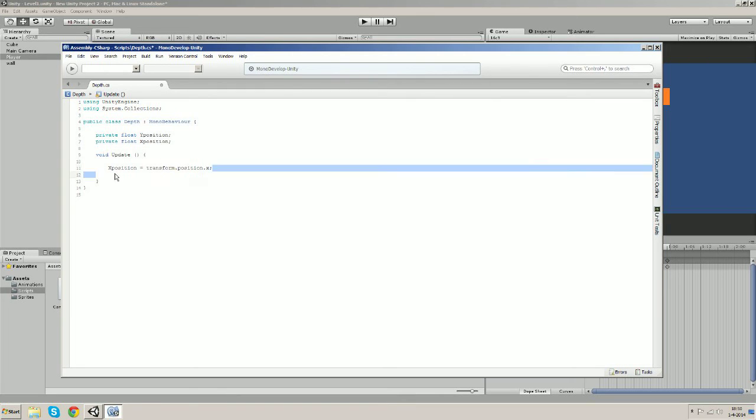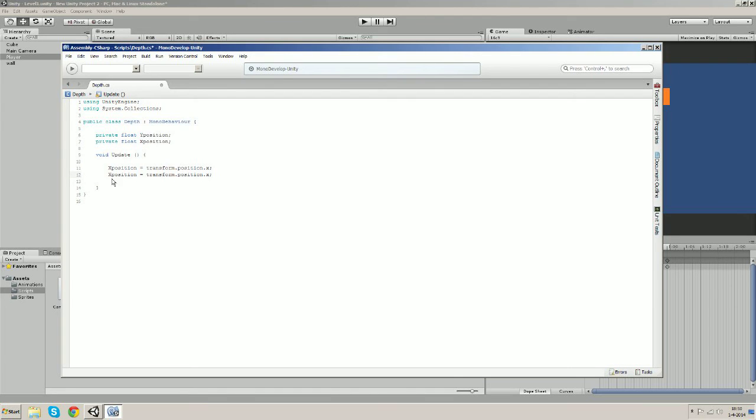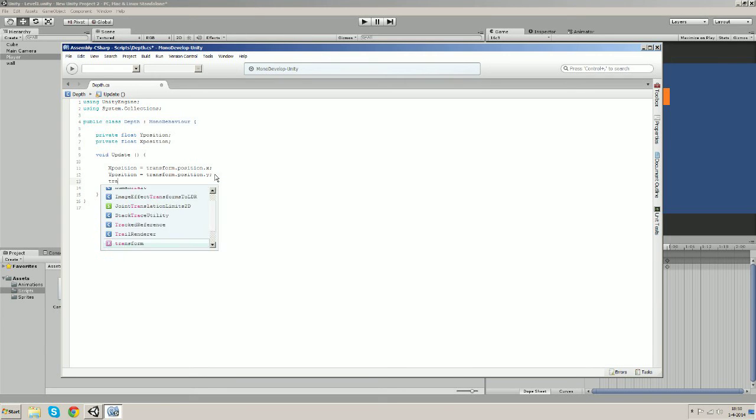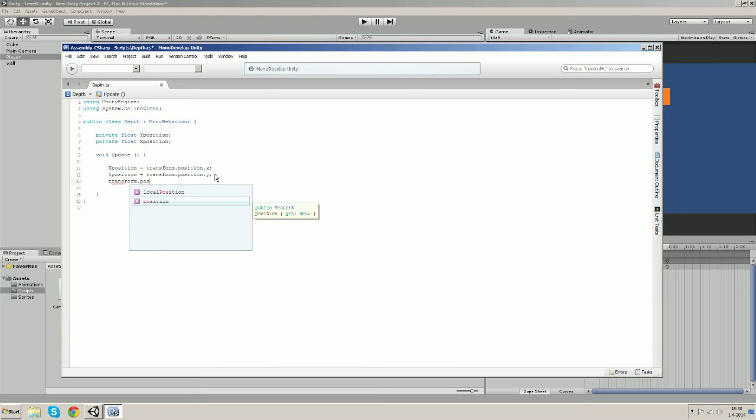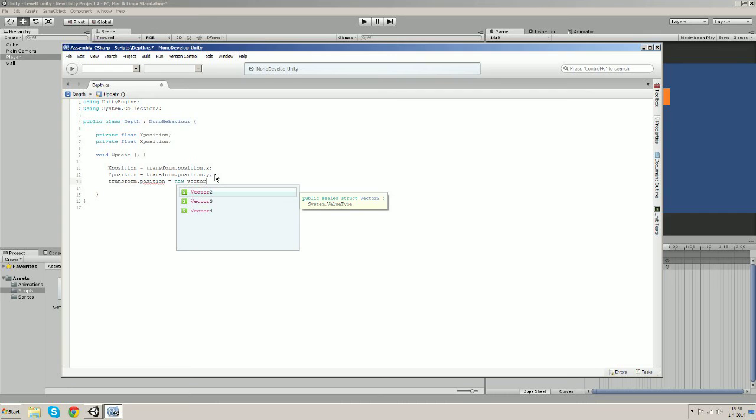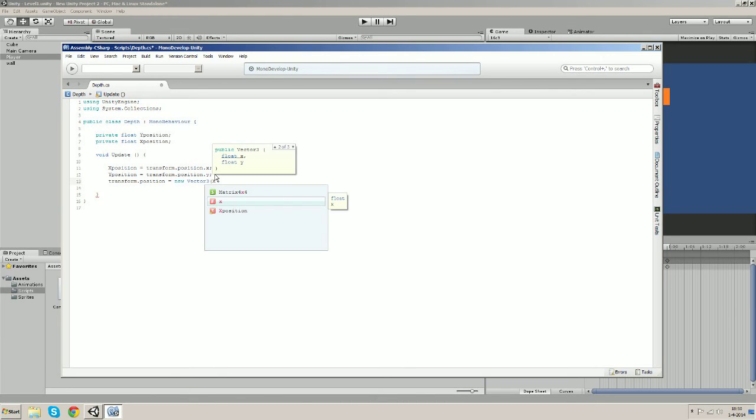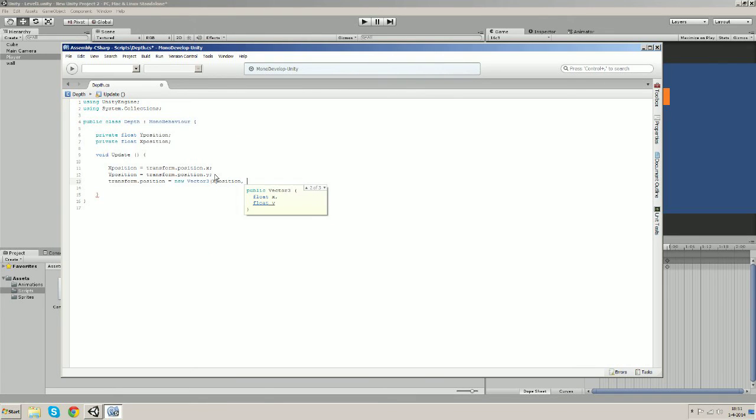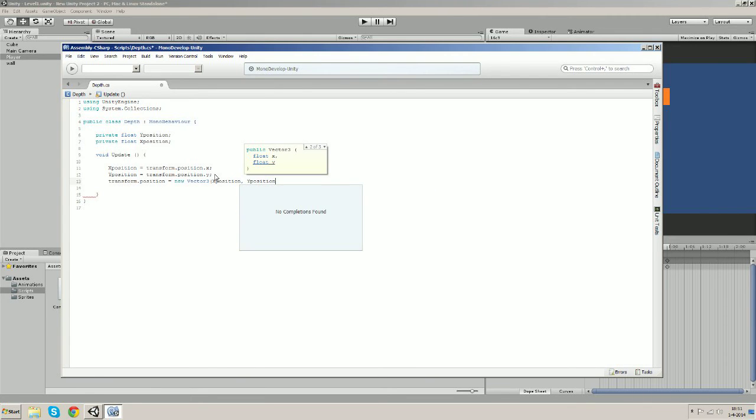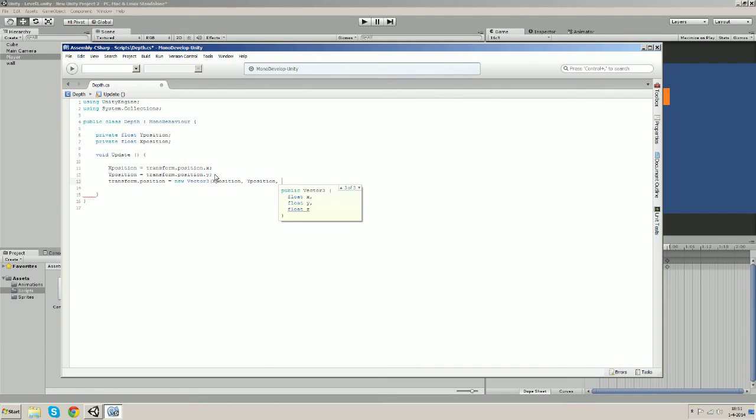Yeah and let's do the same for the y position. Okay and now let's just use transform.position as a new Vector3, and let's give this x position and then this is going to be the y position, and then this time we're going to give it a z position and that's based on the y position.